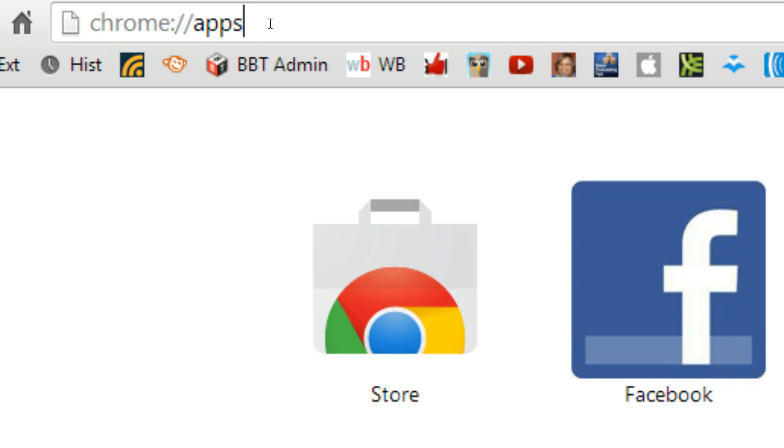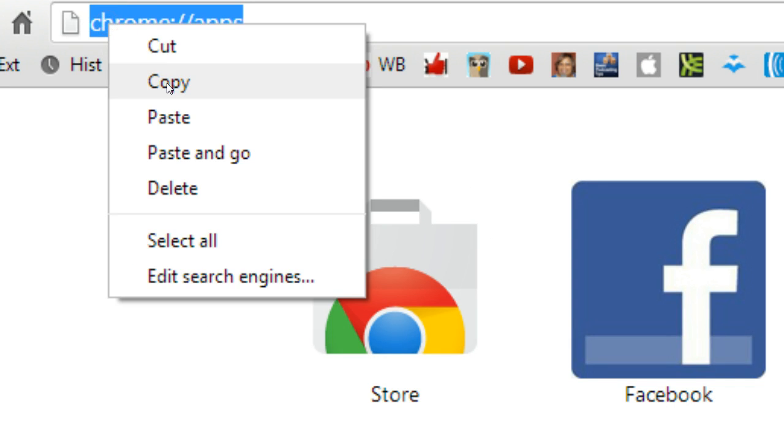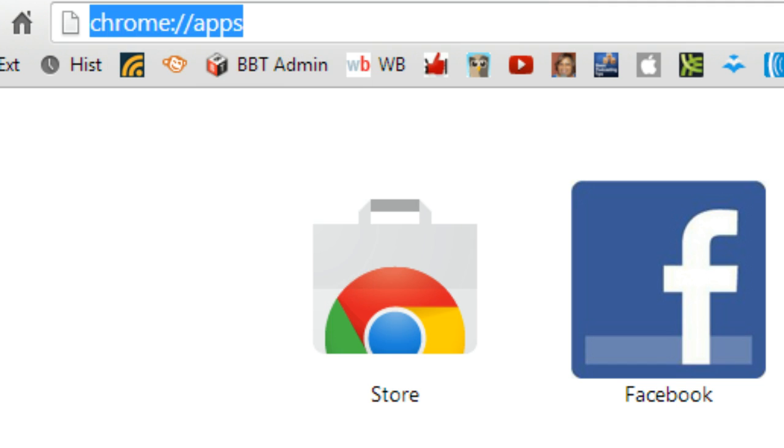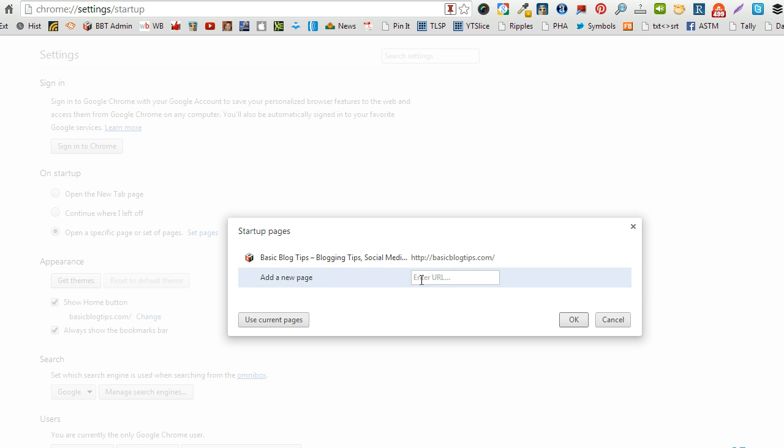Grab that URL. Go back to our settings page. Add it in.